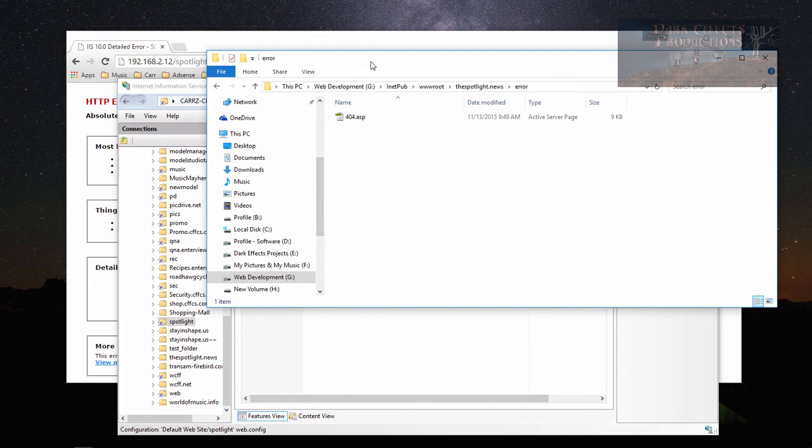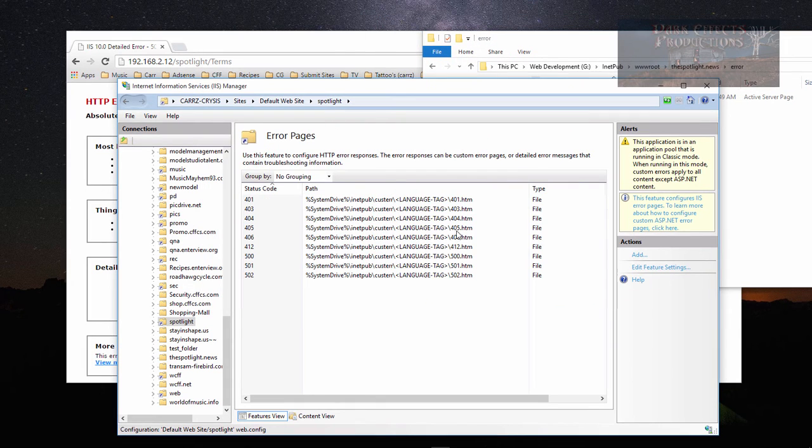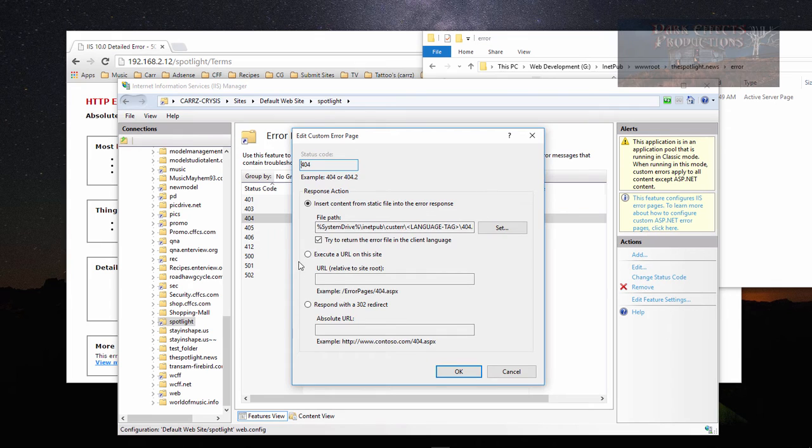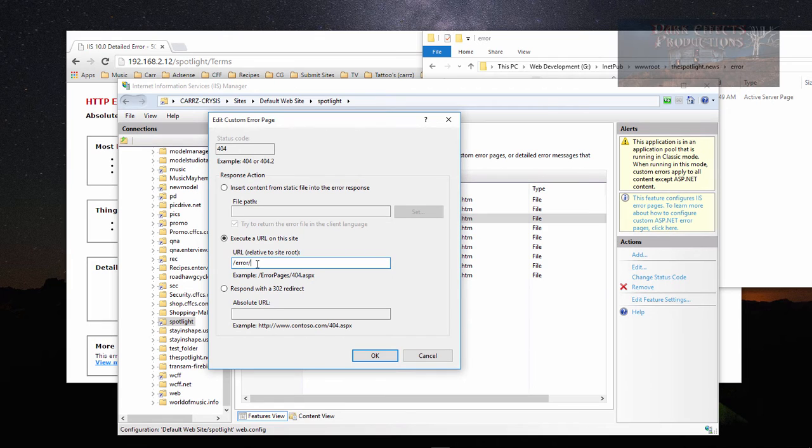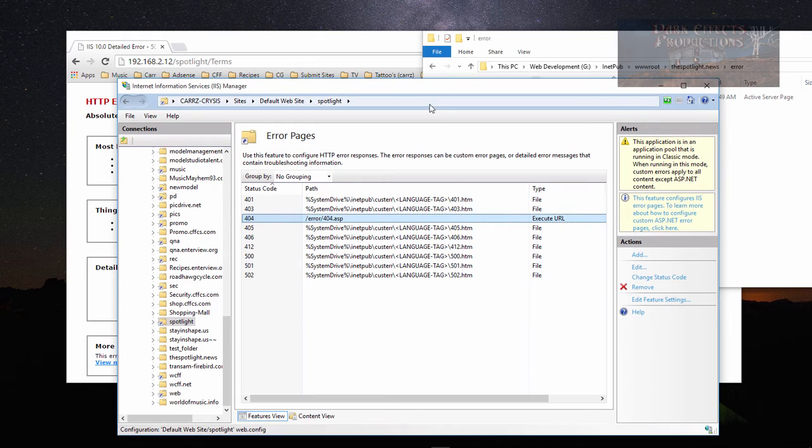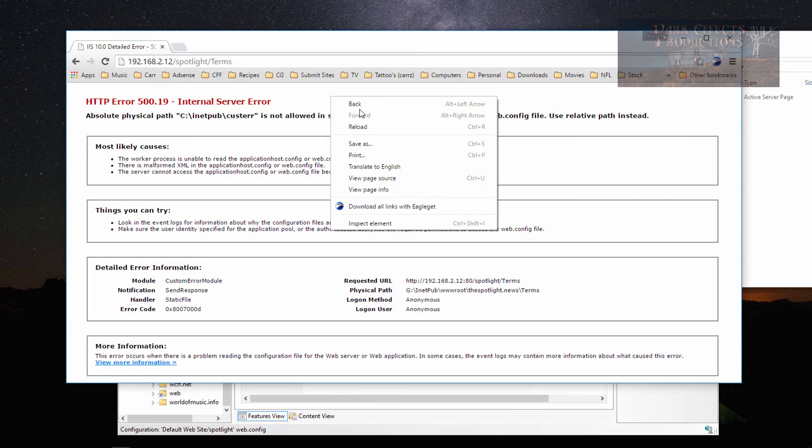That's where I'm wanting to point this to. So whenever we come to our 404 page, we want to execute a URL: error slash 404.asp. Then we click on okay. Now we should be able to load that page. Right click on it and load, and we get a blank page.